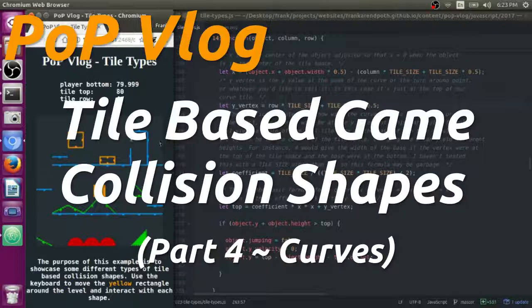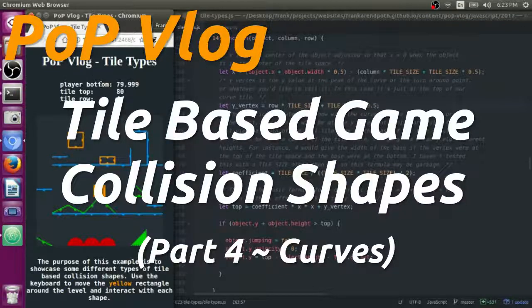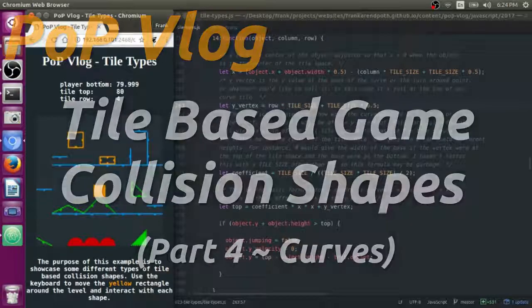Hey guys, my name is Frank. This is the Python Programming video log and today I'm going to be doing part four of my four-part series on tile types.